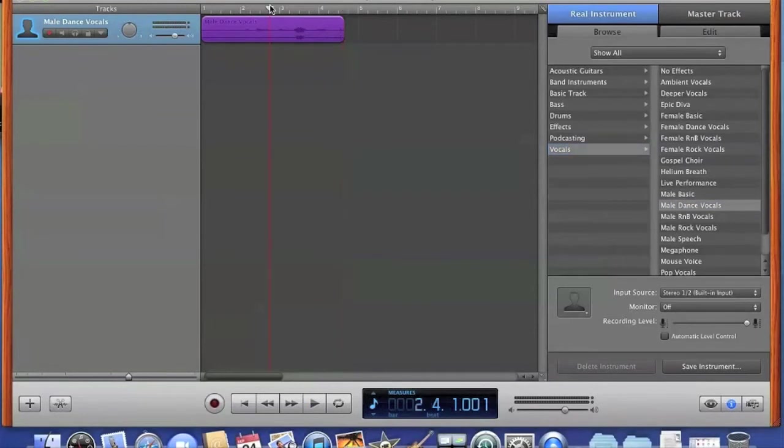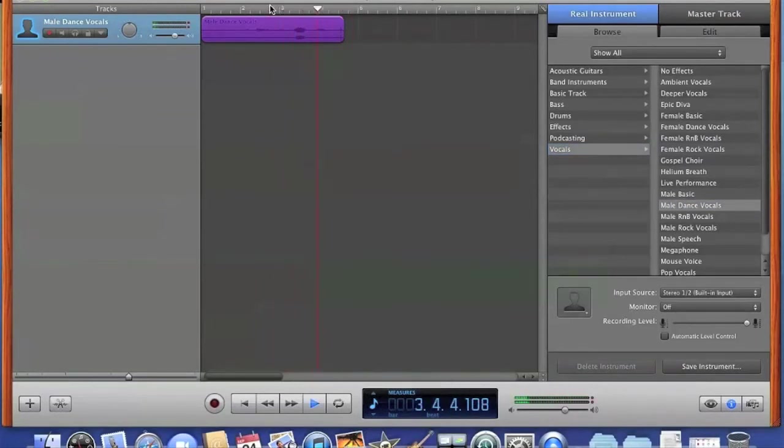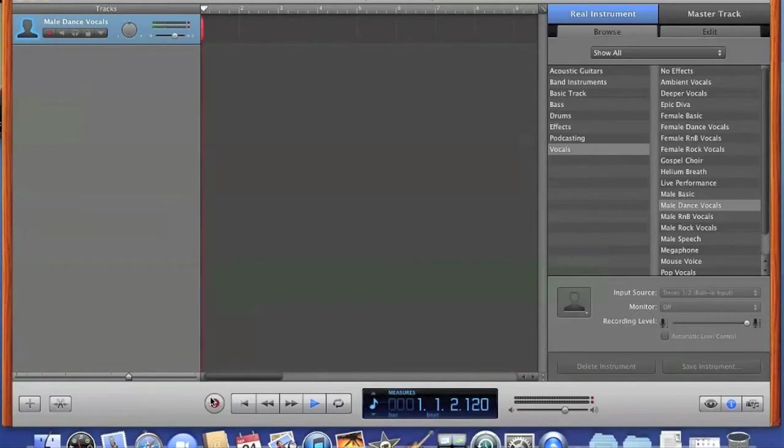If you don't like it, you can always delete by clicking Command Delete after you've selected it, then drag to the beginning and start recording again.